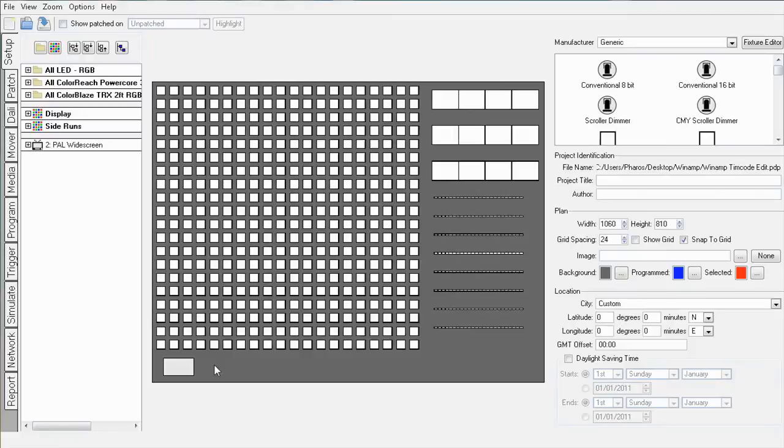Hello and welcome to this Faris Designer screencast with me, Jack Neil. I'm going to show you how to simulate timelines with audio in Designer by using a free application called Winamp.